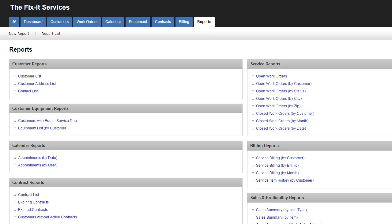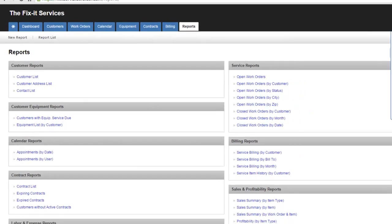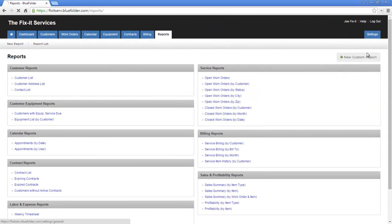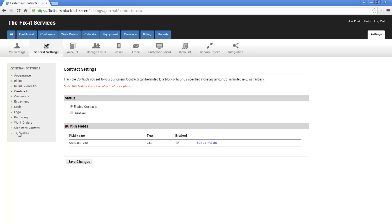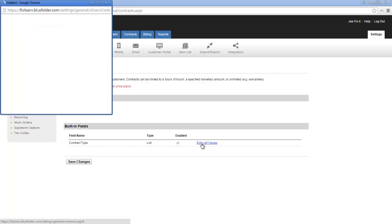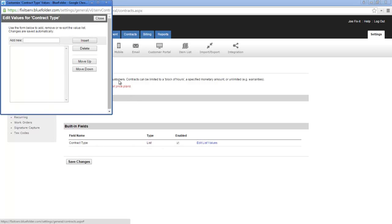You may also want to take a look at the settings under General Settings, Contracts, to enable or disable the feature, as well as specify any contract types that may be specific to your organization.